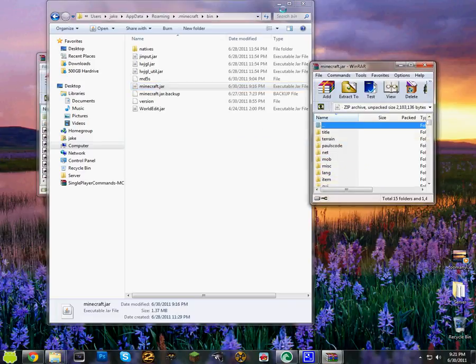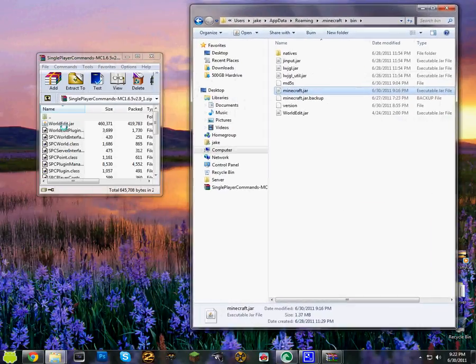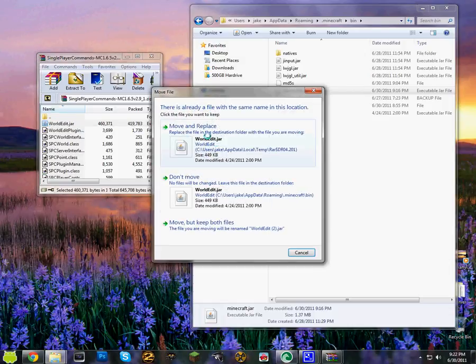And then you want to pull this folder to the side and then you want to grab this world edit and then drag it into here and click.